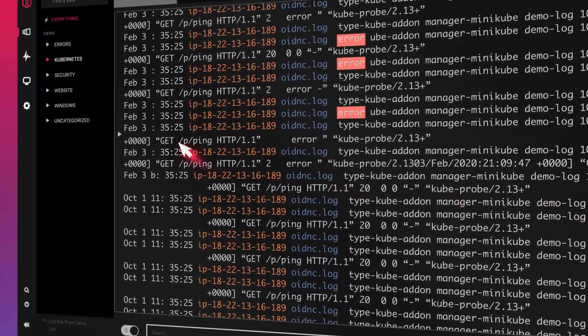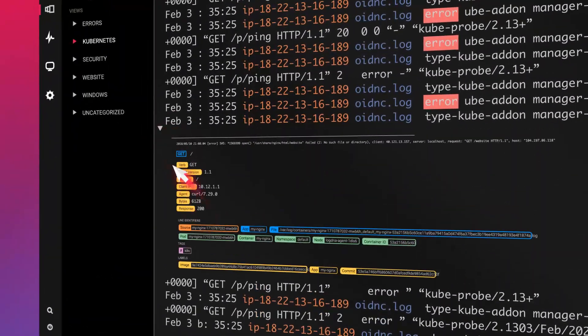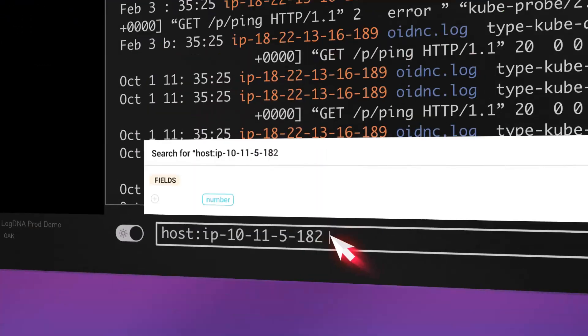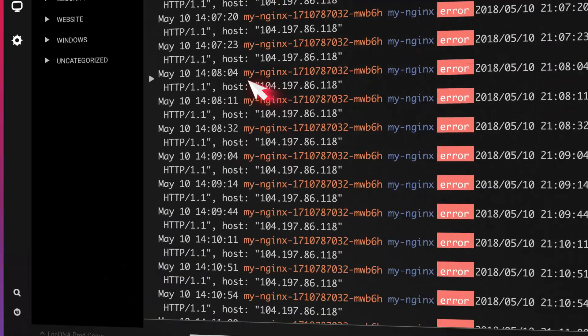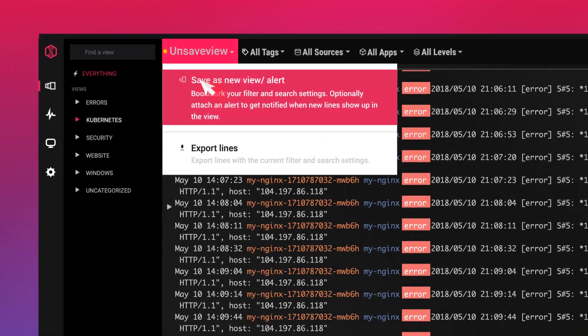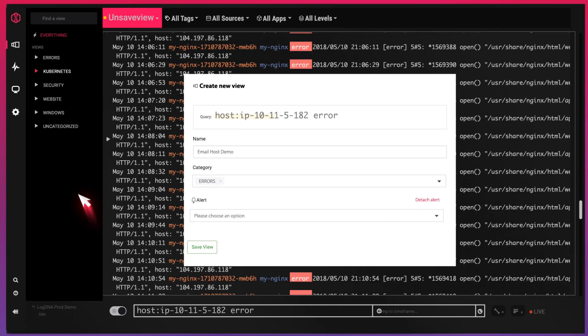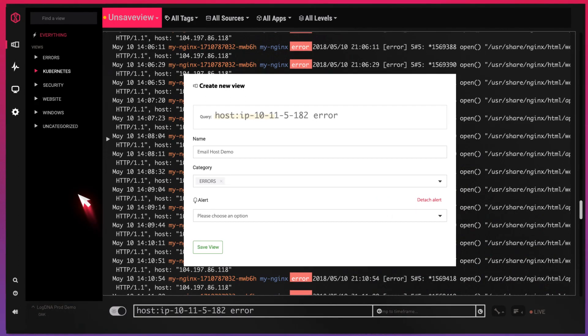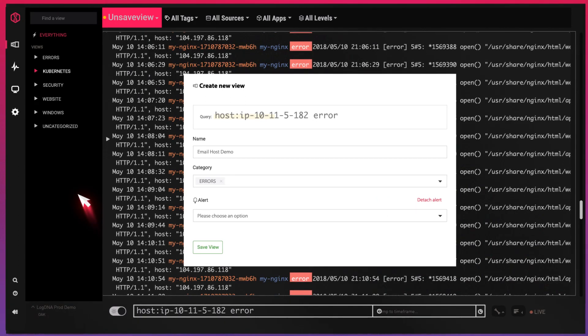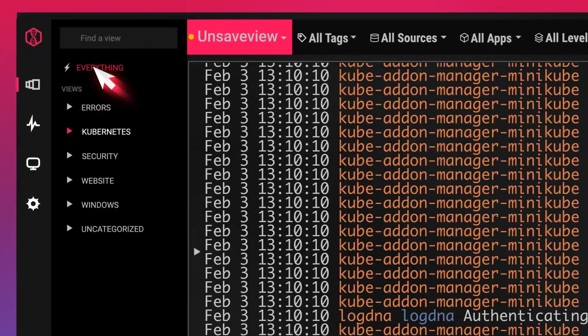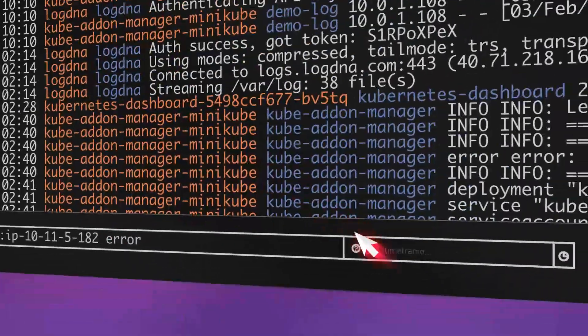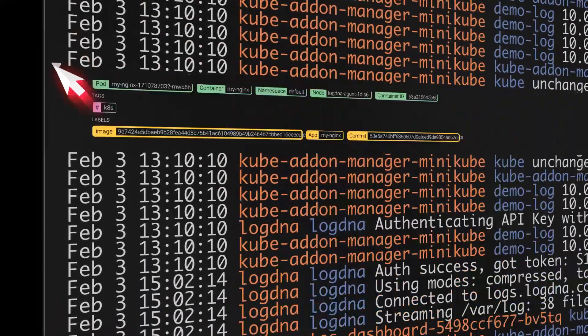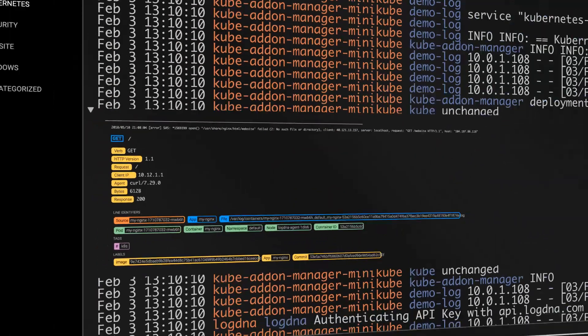Save time by creating views specific to the type of logs that are important to you. Save each search query as a view so you can access them later or share with team members. Jump to a specific moment in time using LogDNA's proprietary indexing algorithm.